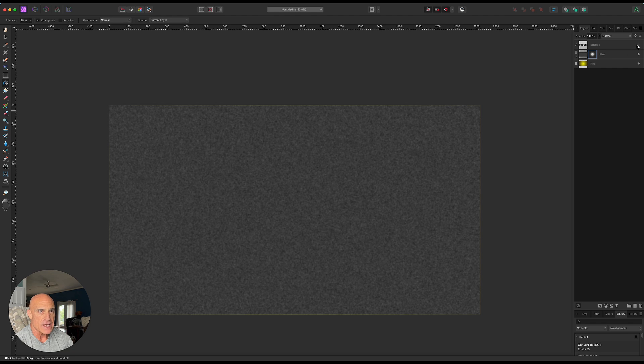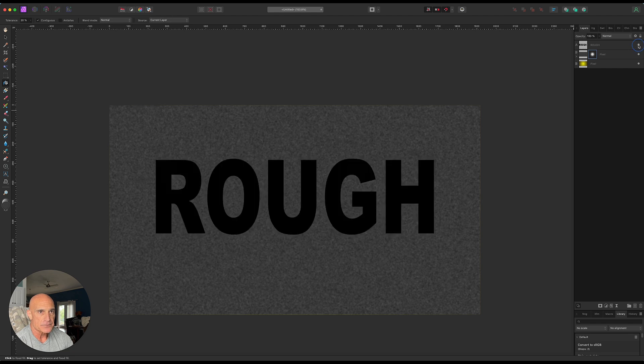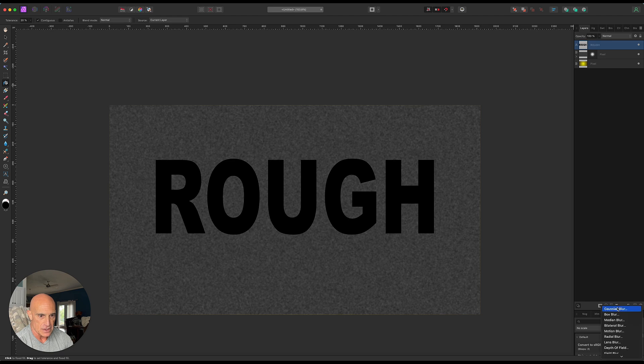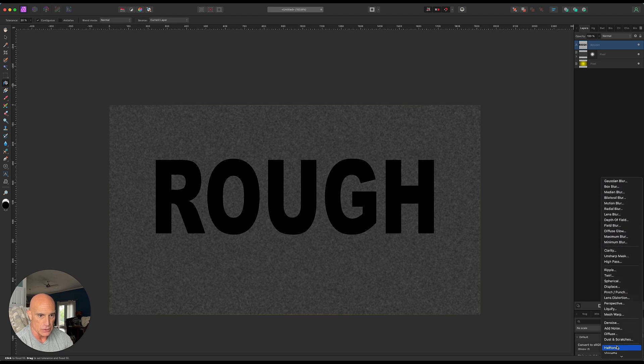So now if we bring back our text, obviously nothing's happened yet. So here's where the magic happens. On the text, if we come down to the live filters and scroll down to displace, not diffuse, displace...